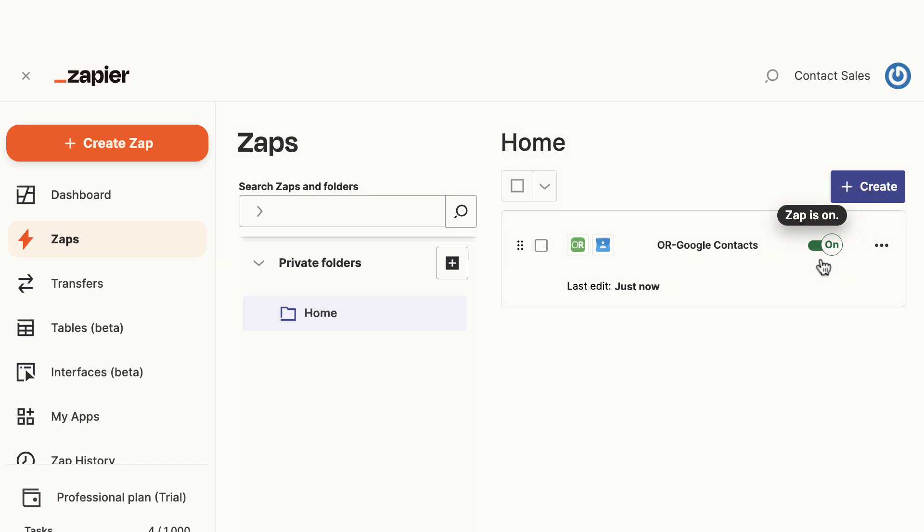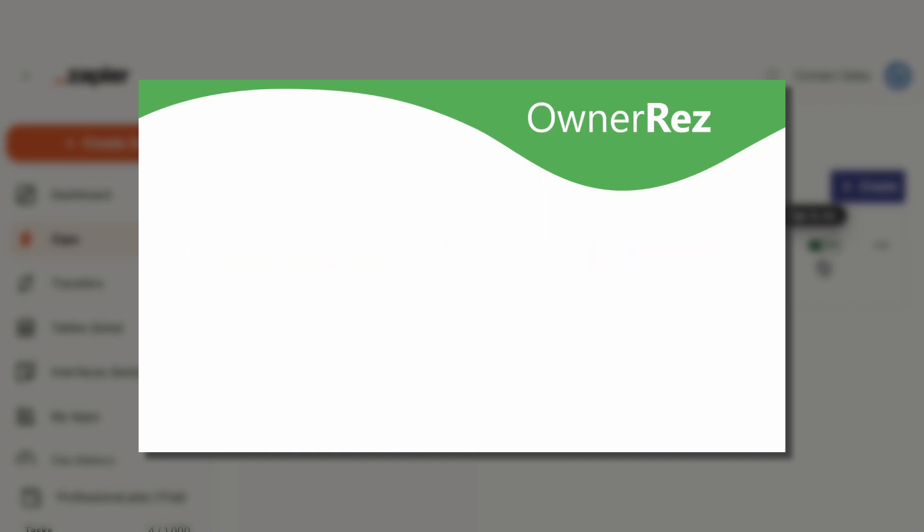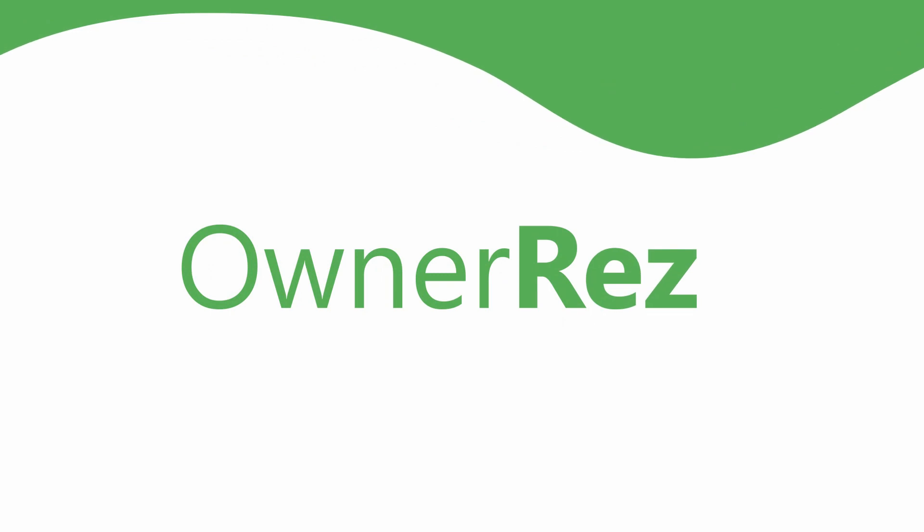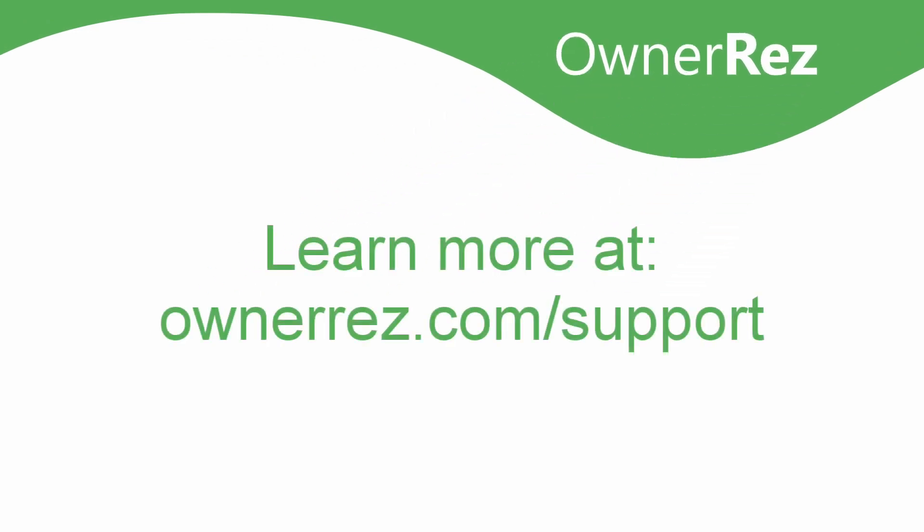community forum at ownerreservations.com/forums. For more detailed info about using the Zapier integration, please see our support center article at ownerreservations.com/support/articles/zapier. Thanks for choosing OwnerRez and we'll see you next time.